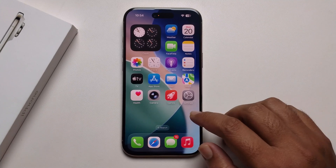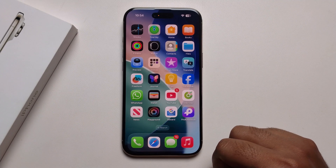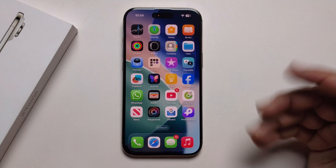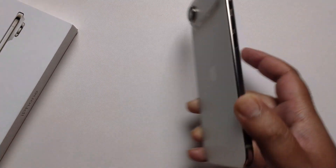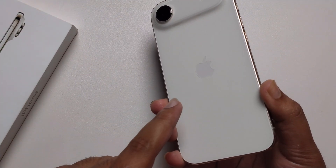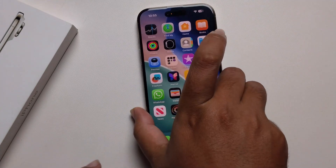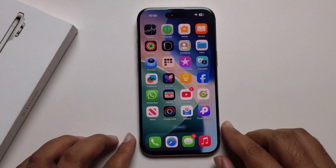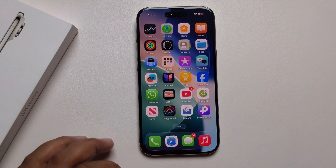Hey everyone, today I'm going to show you how to set up your voicemail on any iPhone 17 series. I'm providing a full guide — I'm using my iPhone Air, so this method will work on any iPhone 17 series. Let's get started.